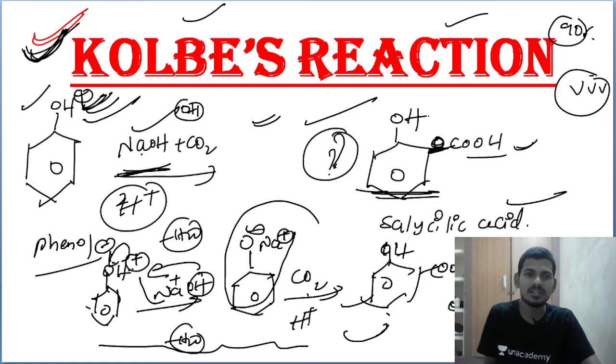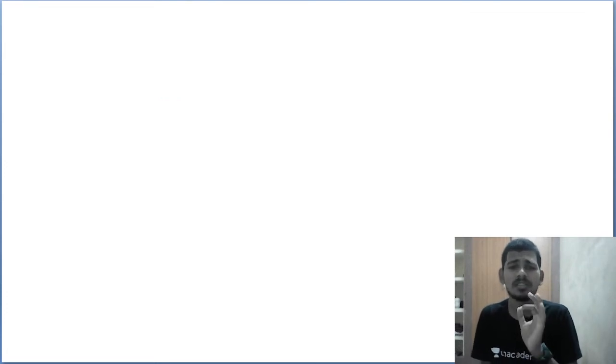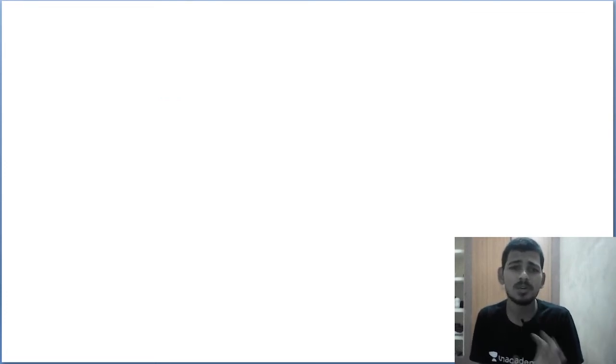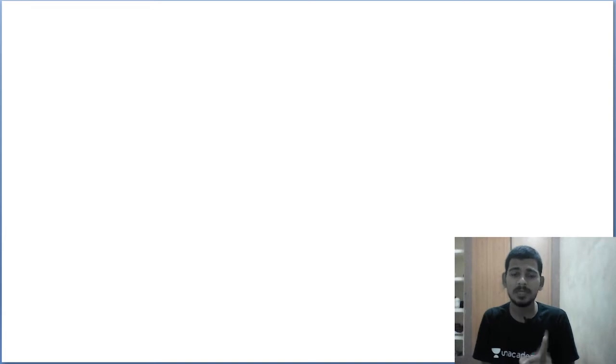NaOH, salicylic acid — very important. Now let us see the mechanism. The mechanism is very very important.